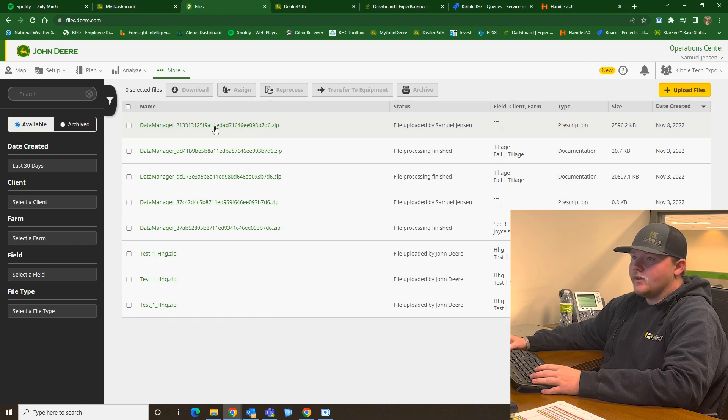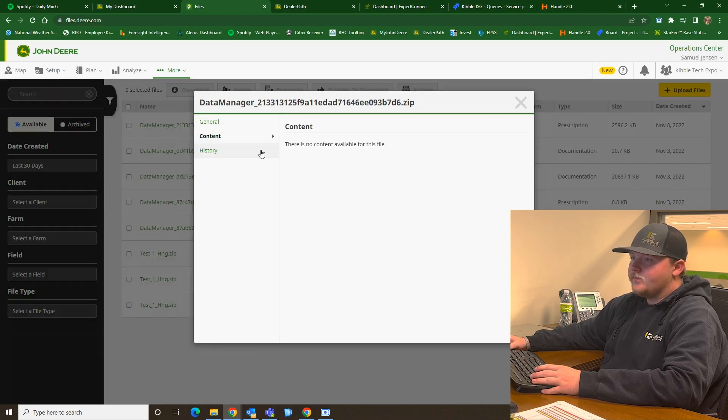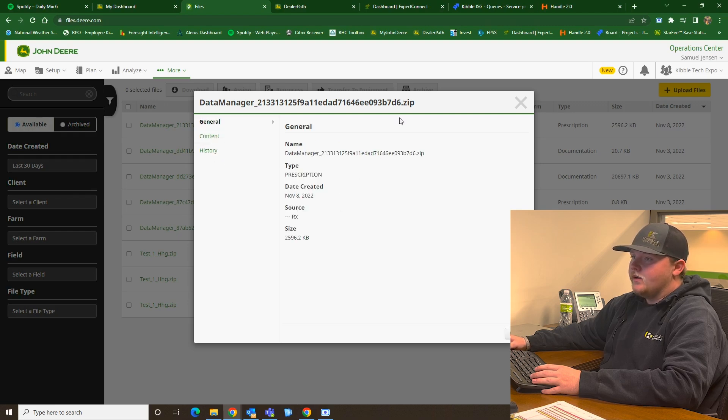And if you want to check there, you can go into Content, see if there's anything, any of your field names or client farm field is in there. And that's where you're going to find it. That is how you use John Deere Data Manager.